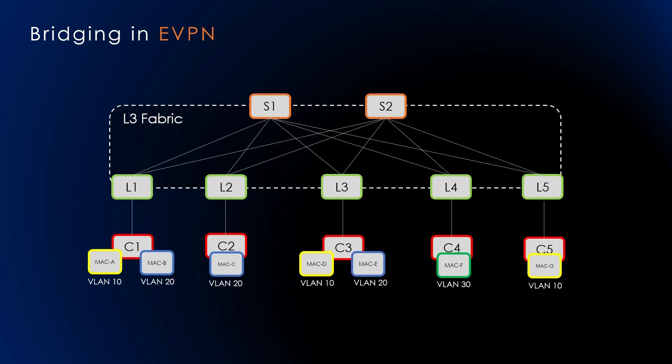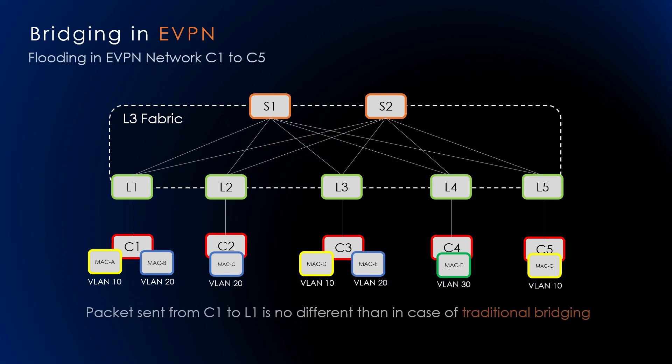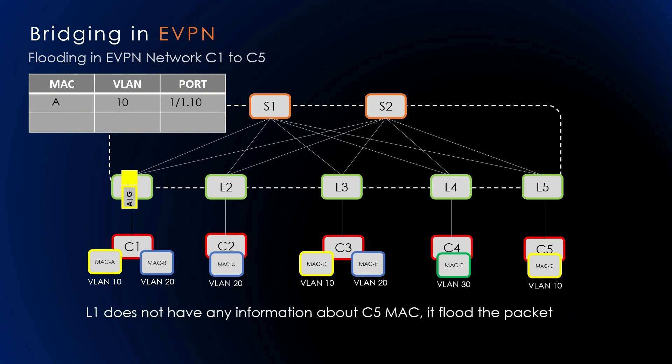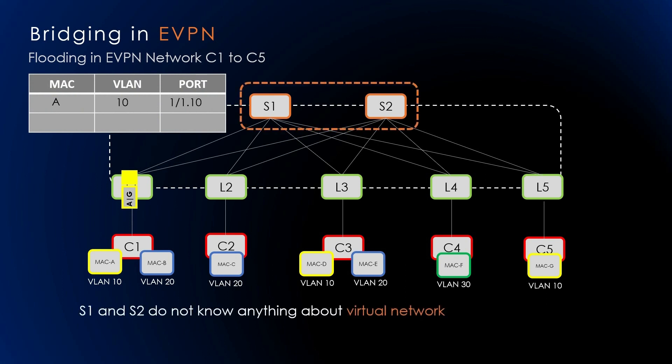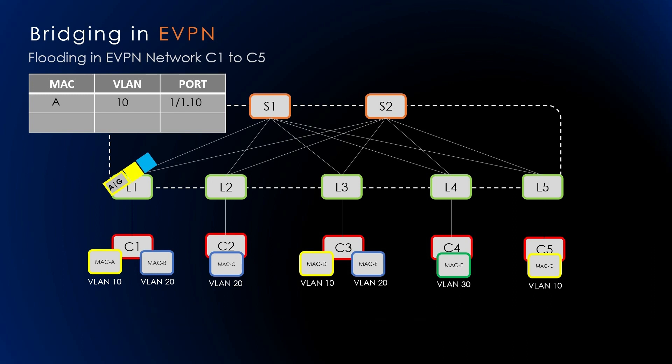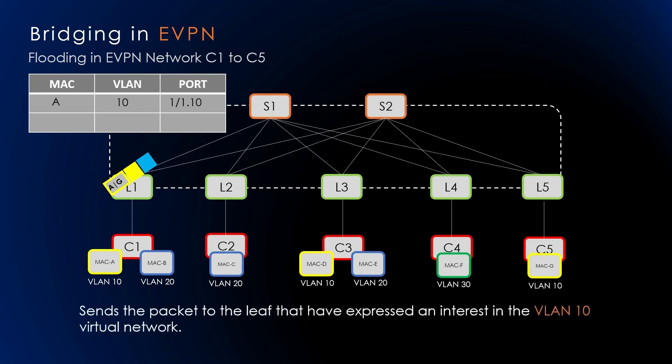Let's see how flooding in an EVPN network from C1 to C5 will happen. The packet sent from C1 to leaf one is no different than in the case of traditional bridging. L1 receives the packet and, just as in traditional bridging, learns the MAC address of C1 reachable via the port connected to C1. Now, because L1 does not have any information about C5's MAC, it decides to flood the packet. In this case, S1 and S2 do not know anything about the virtual network because it is a network virtualization overlay solution. So L1 must encapsulate the packet with a VXLAN header first.